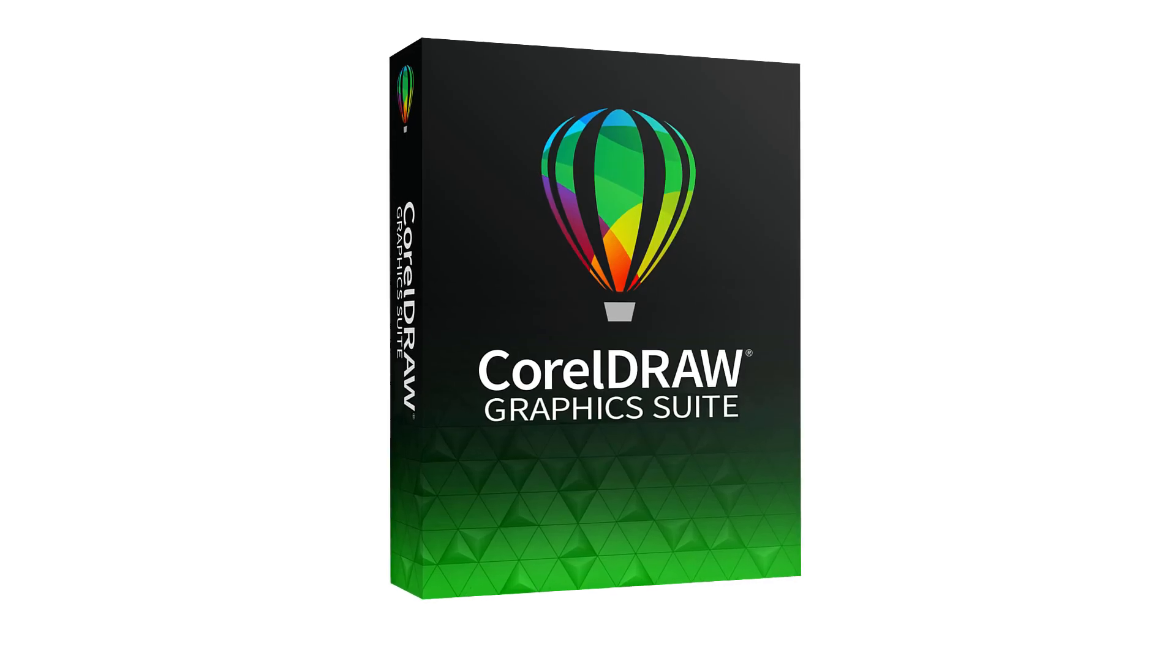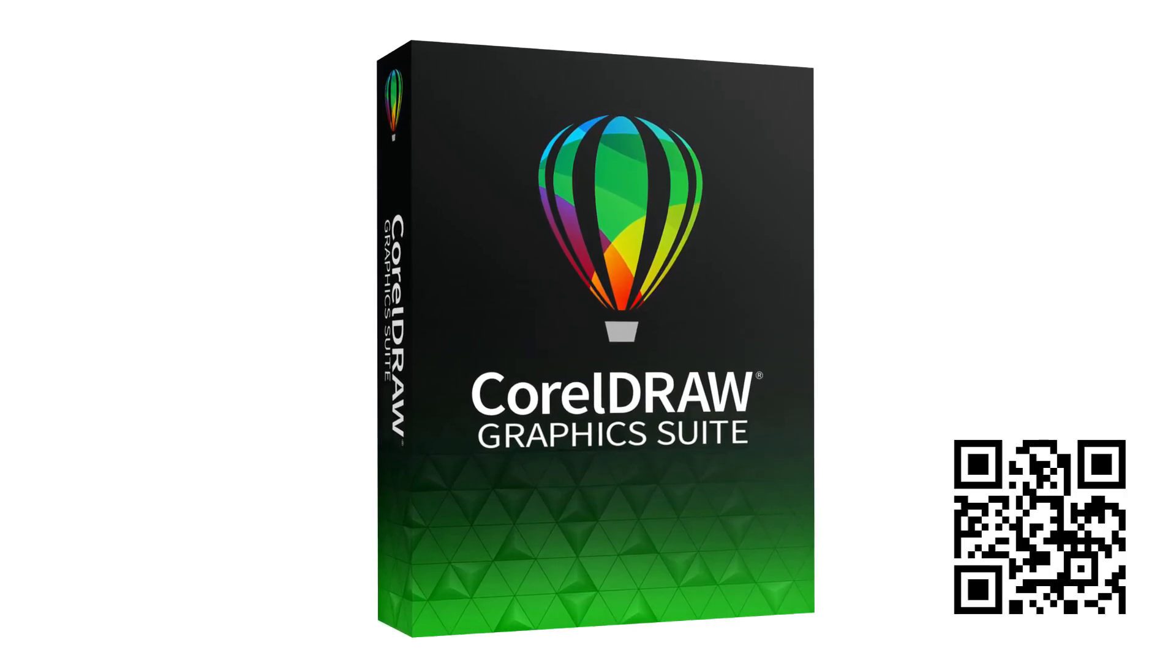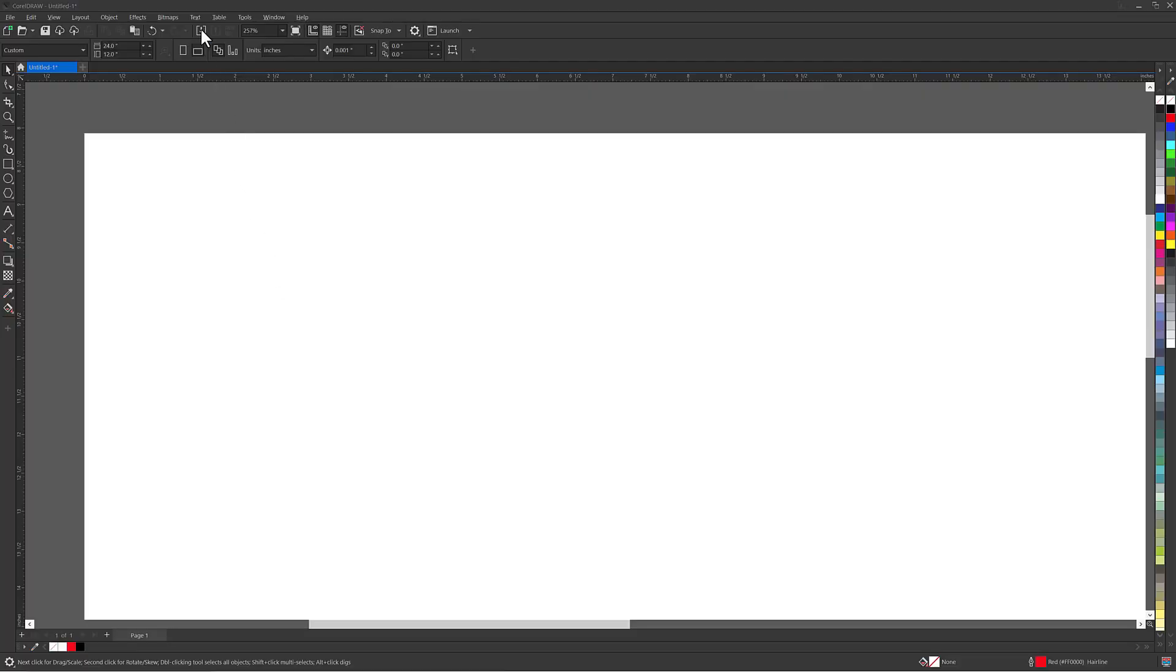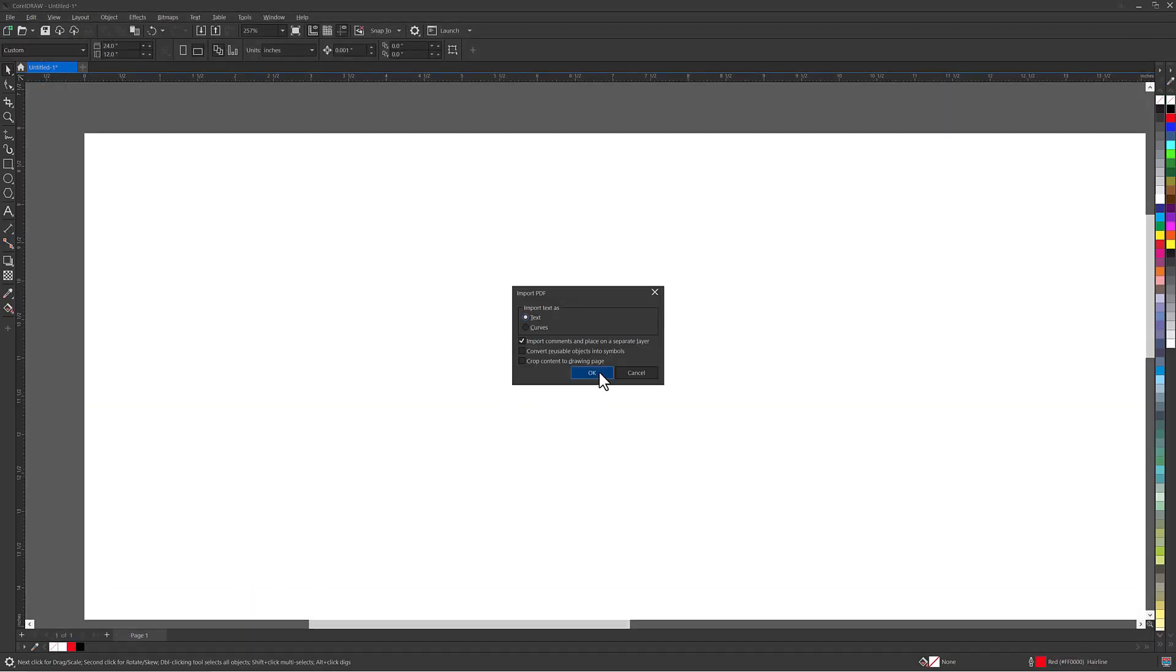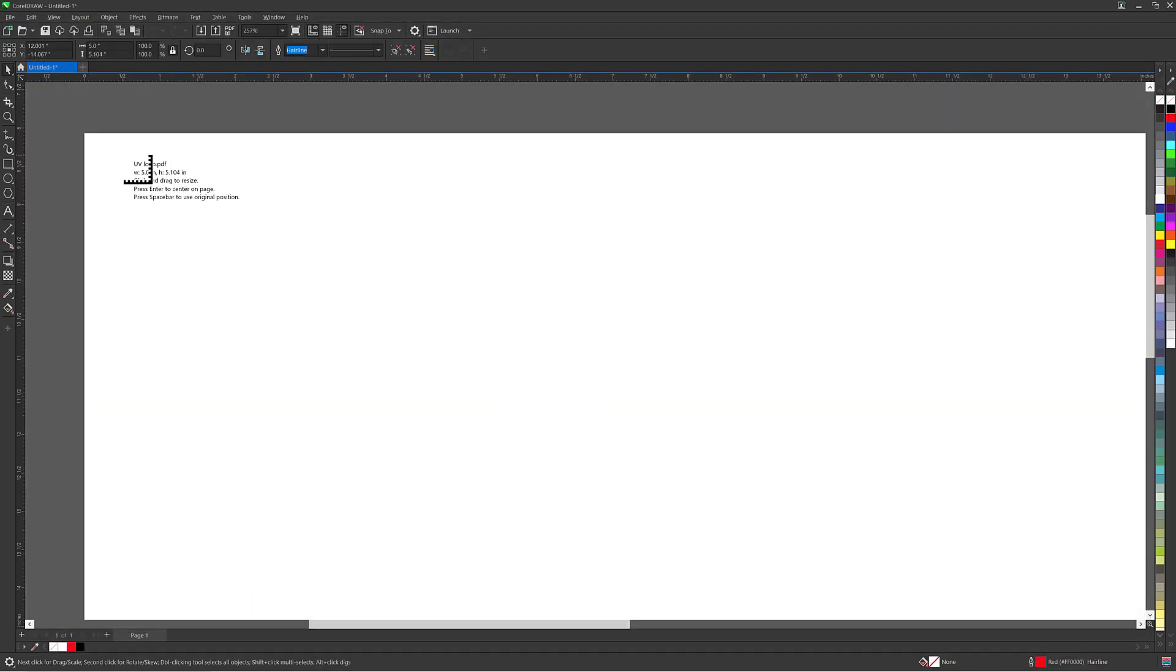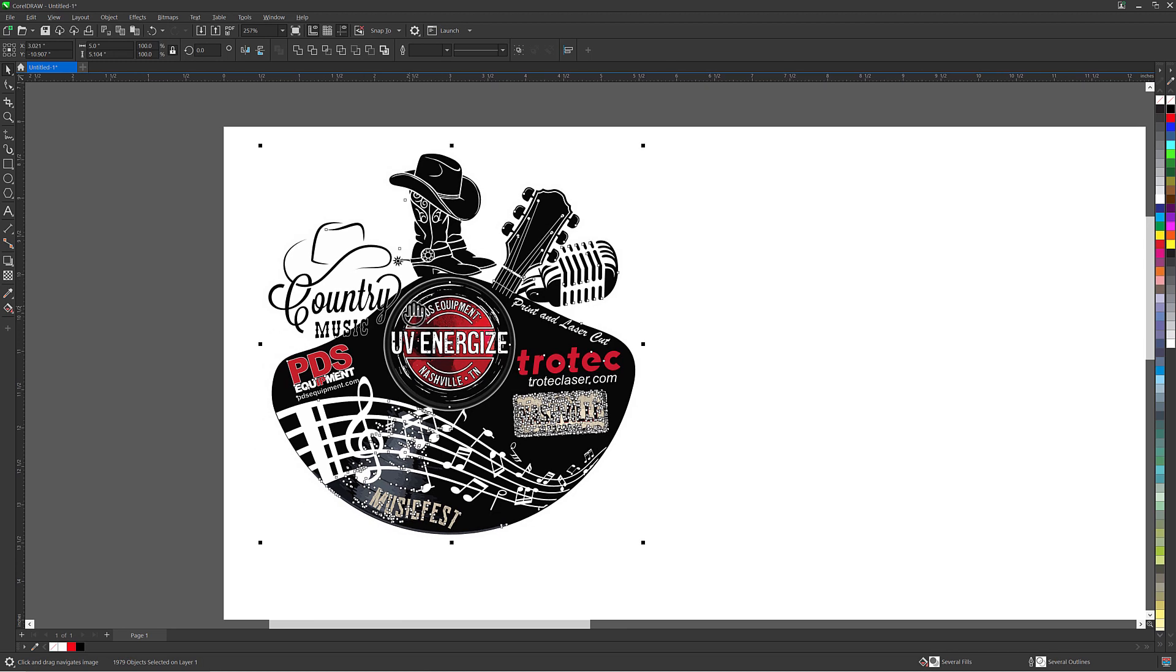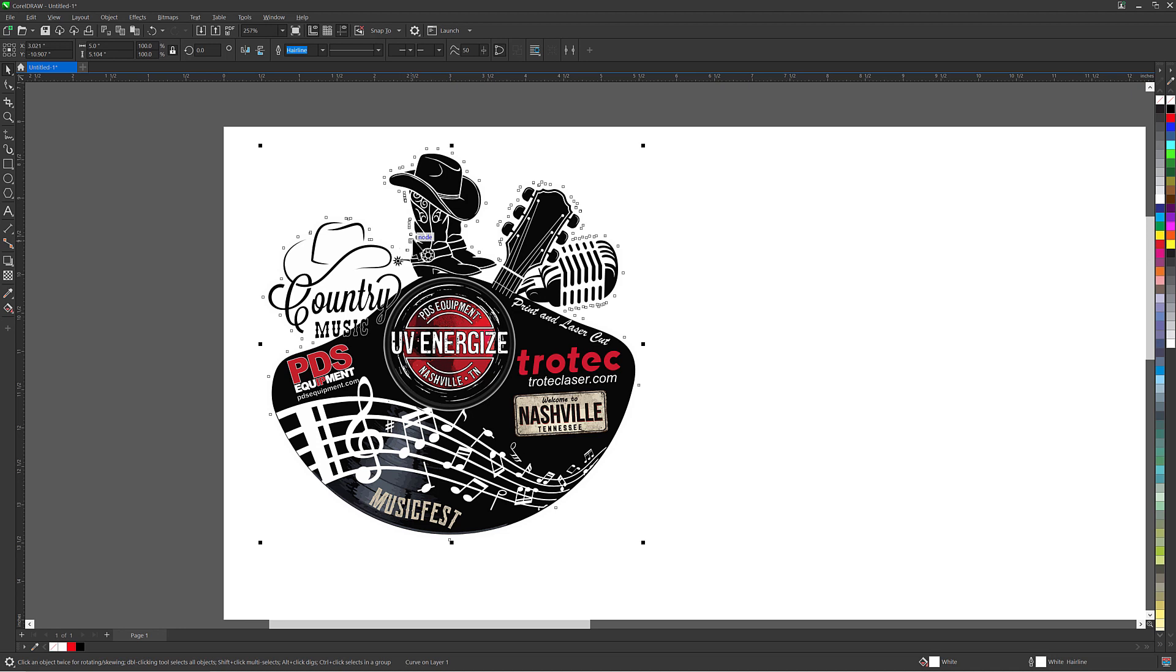For the graphics portion of this video I will use the CorelDRAW software to showcase how to create the print and cut designs. Open CorelDRAW then import or design the graphic that will be printed. Select or add an outline around the graphic and convert that line to a red line. This will be the laser cut line.